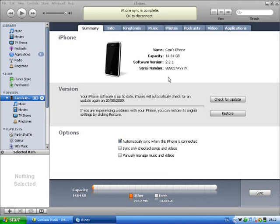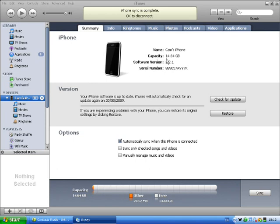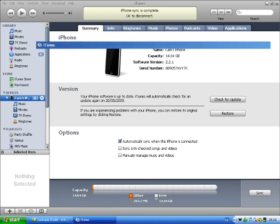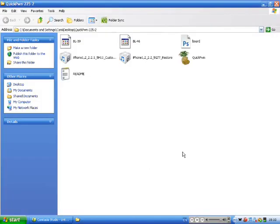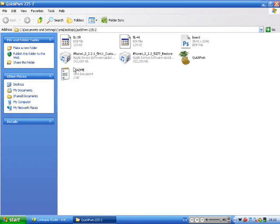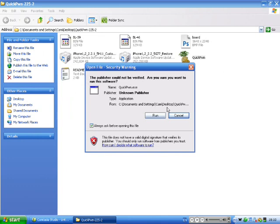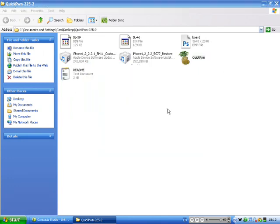Now if you don't have that, you can always click check for update or you can restore it to the latest firmware. After it's on 2.2.1, open up QuickPwn. I'll place the link to download all of these files in the description. Now open QuickPwn.